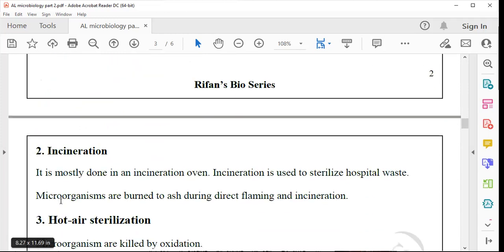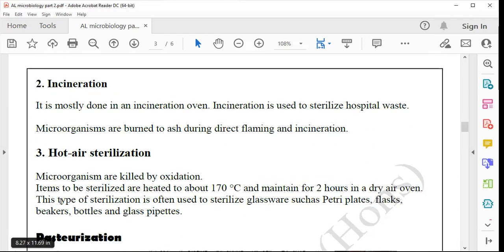Another dry heat method is using an oven. Incineration — burning hospital wastes and similar things — where waste materials are placed inside an oven and burned. Even the waste gases are not allowed to come out. However, incineration is not generally practiced in microbiological laboratories.